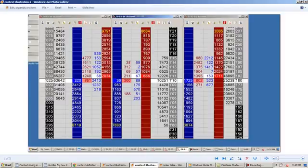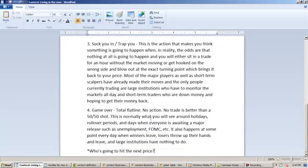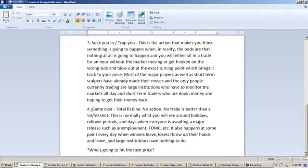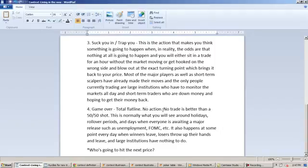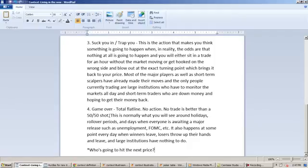And then the last type of action would be what I call game over, which is a total flat line, no action. No trade is better than a 50-50 shot as opposed to some trades are much better than a 50-50 shot if you position yourself in the right price at the right time when the market's moving. So this is normally what you will see around holidays, rollover periods.